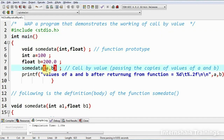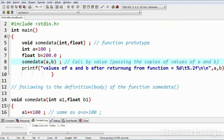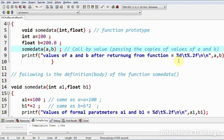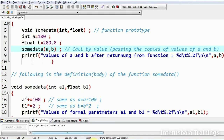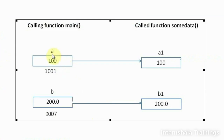Here I am calling the function — a plain example where I am passing the arguments by passing their copies of values. When I call the function 'someData' and pass the values of a and b, the copy of the value of a would be put into formal parameter a1, and the copy of the value of b would be put into formal parameter b1. Let me show you with the help of this diagram. This is the variable a which belongs to the calling function main. At the time of calling, it was passed to the formal parameter a1. The value of a was 100, so its copy 100 would be passed to a1. This is the address of a, which I'm not going to use in this program.